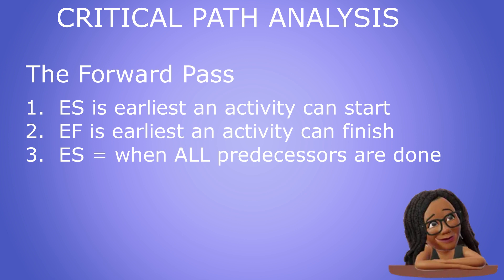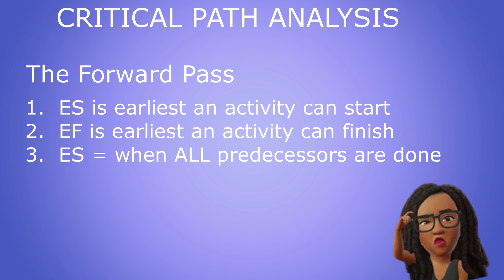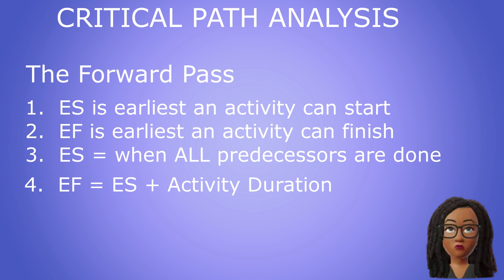Let's take a second to think about that. Now, the early finish of an activity is equal to the early start time of the activity plus the duration of that activity.